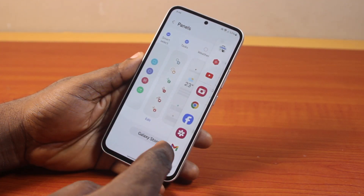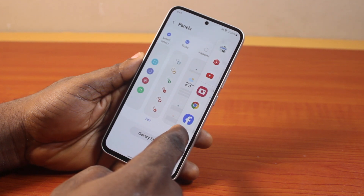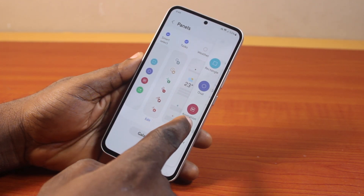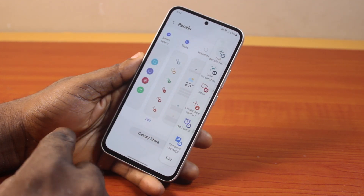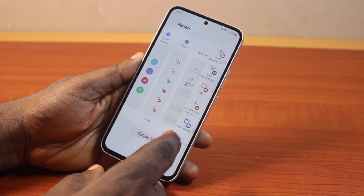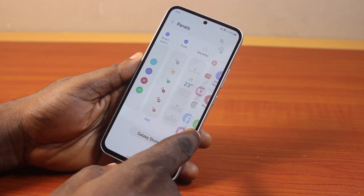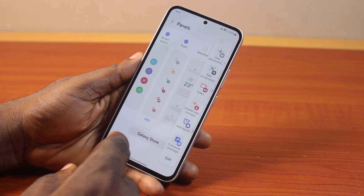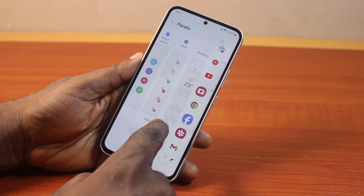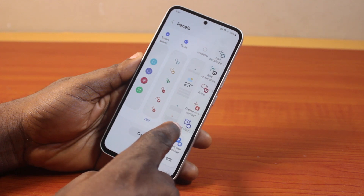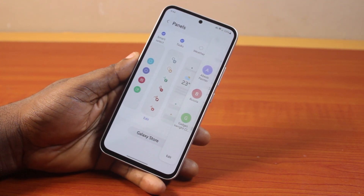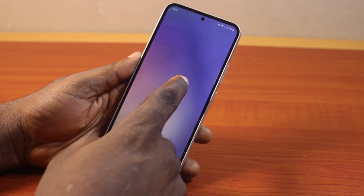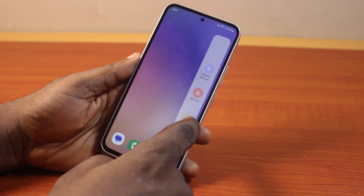Then you should see your H-panels. That's another one — that's another H-panel. So you can set multiple H-panels on Samsung Galaxy phone. This is going to give you quick access to almost everything you do on your device. That is how you can easily enable or turn on H-panels on Samsung device.